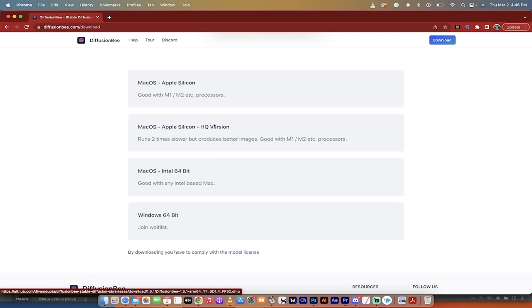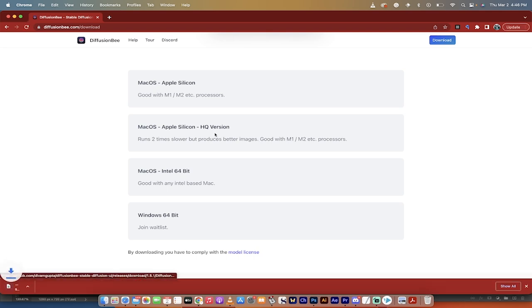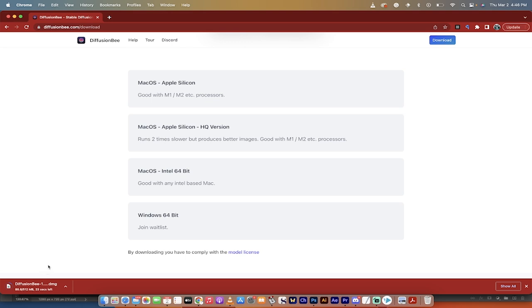I have the MacBook Pro, one of the recent ones with the Silicon in it, so with the Apple Silicon, so I'm going to click on this one, and then I'm going to download it here. It's going to take a few seconds, and then once it's done, I'm going to come back, and we're going to go right through the process.